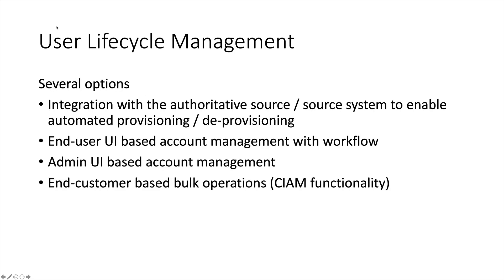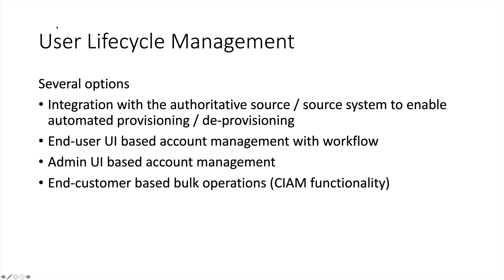The first part of this demo will be focused on user lifecycle management. OpenAM provides several options which include integration with one or more source systems. Under this model, OpenAM will respond to events such as user creation, position changes, or terminations in the source system. Once these events have been detected by OpenAM, OpenAM will then carry out provisioning and deprovisioning operations in the target application. Another way to manage the user lifecycle is through the OpenAM Self-Service Portal, which can be customized to meet each customer's unique business needs.